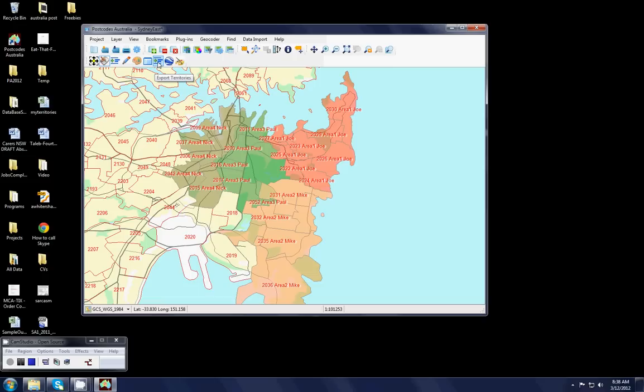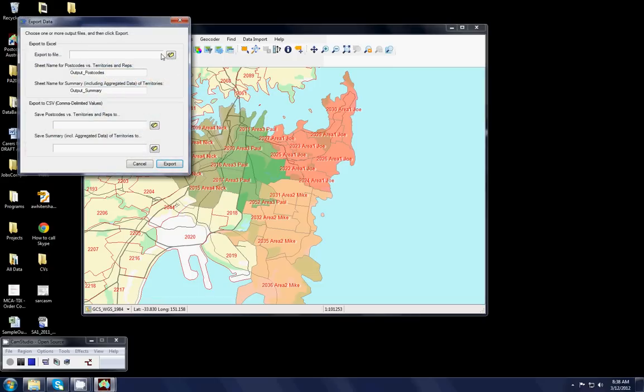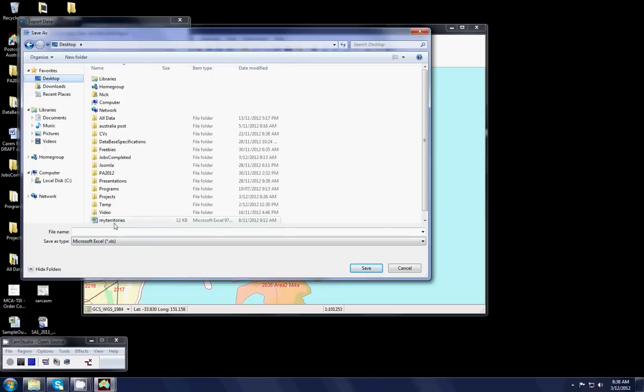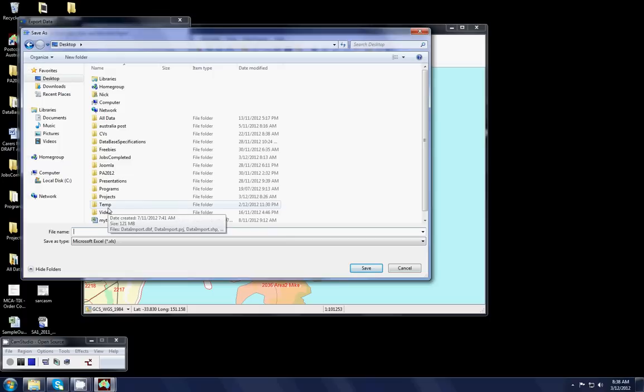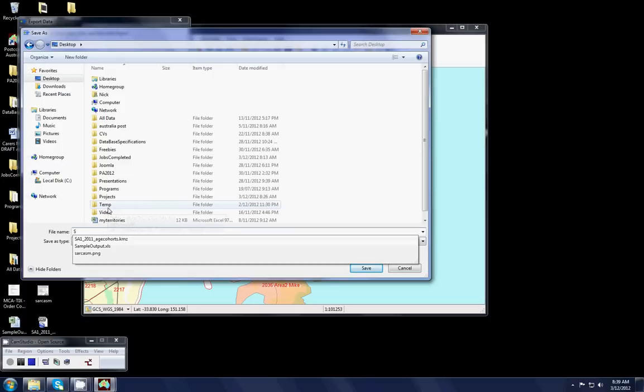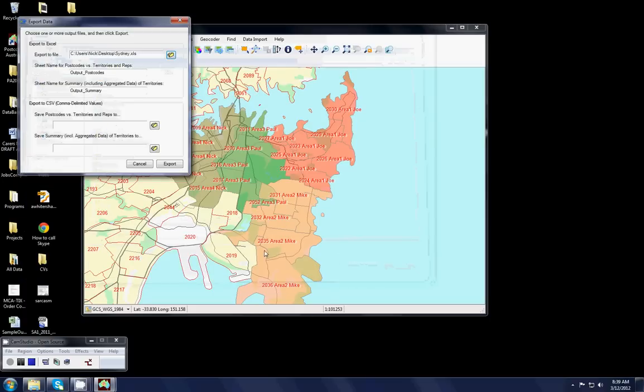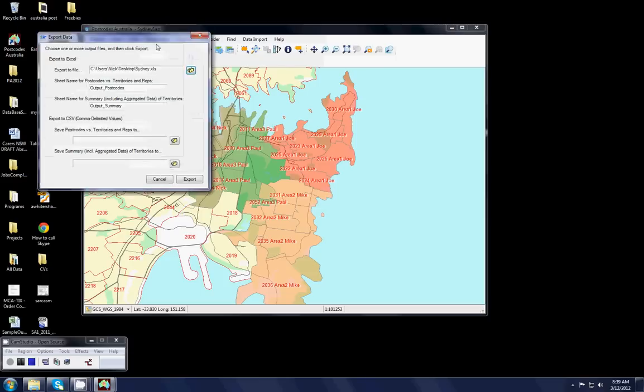One thing is we can actually export the territories to an Excel file. And when we do that, it says what do you want to call the Excel file? So I'm going to call this one, I'll put that on my desktop. I'll call that Sydney.